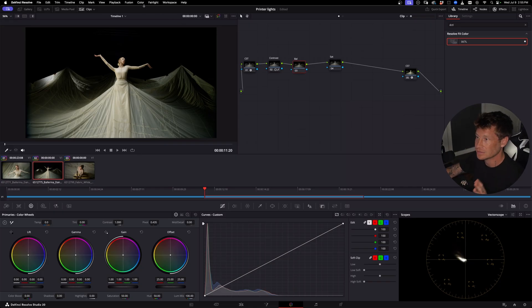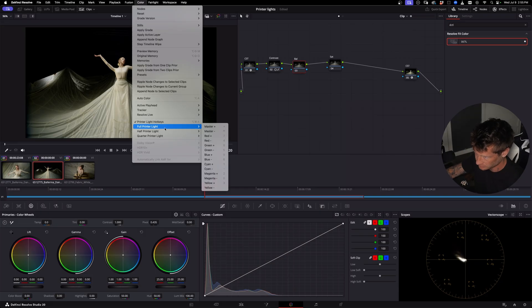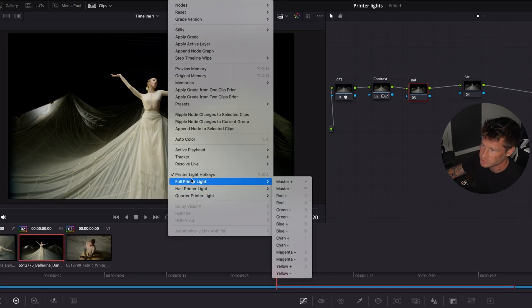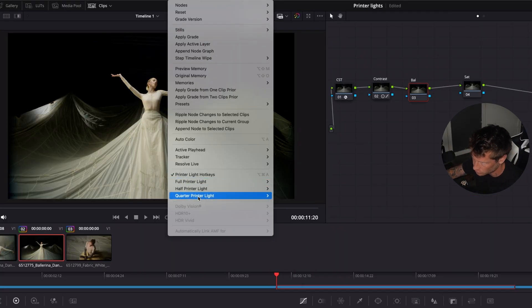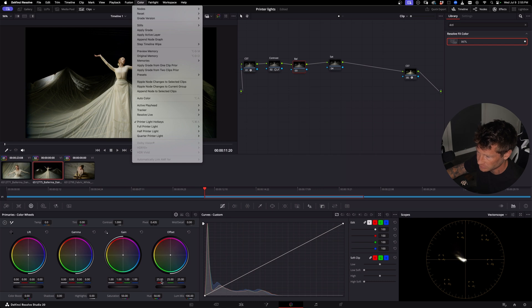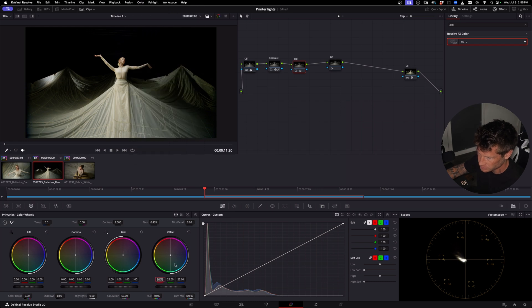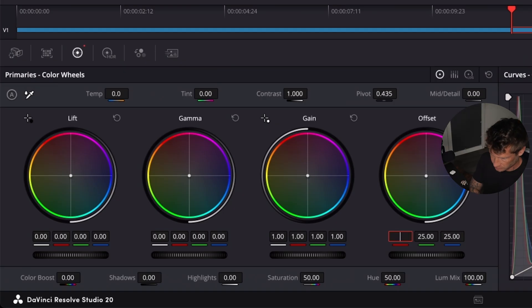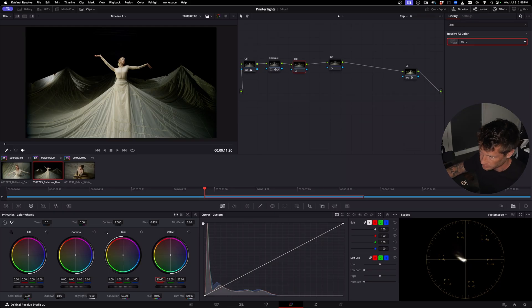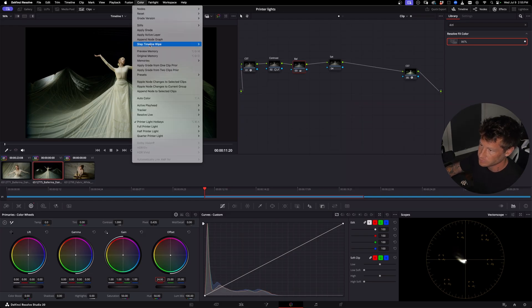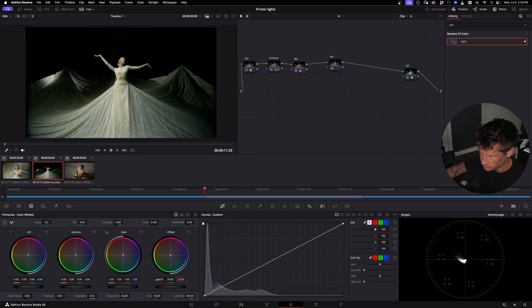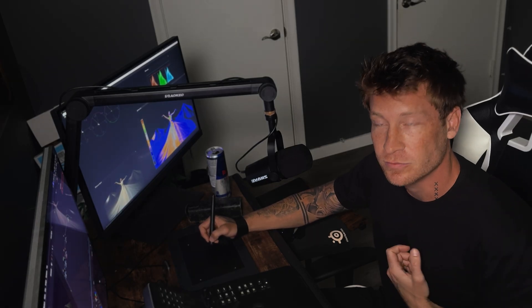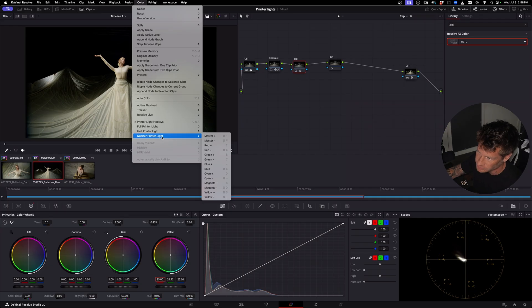So if you go up to color and you go down here, you'll see full printer lights, half printer lights, quarter printer lights. A full printer light is this minus one. So it's 24 or actually let's say it starts at 25. So on red and let's reduce it to 24. So we just took one printer light, a full one, full printer light away from red. It's the same for green and it's the same for blue. That adjustment is still pretty big for me. I only use the quarter printer lights.